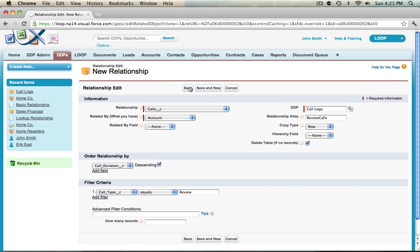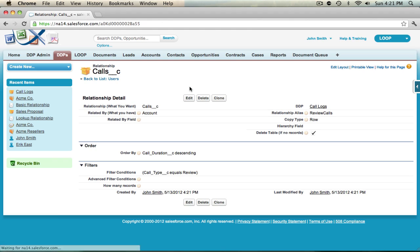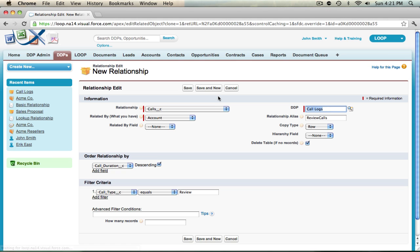I'm going to hit save and then begin the process for creating the support alias relationship. So I'm going to go ahead and clone this relationship and change review to support, and then the filter criteria I'm going to change from call type equals review to call type equals support.